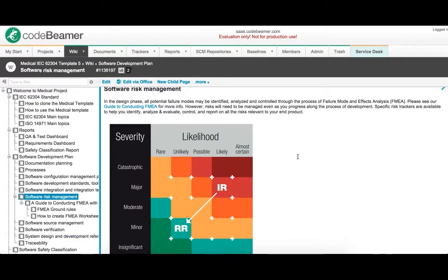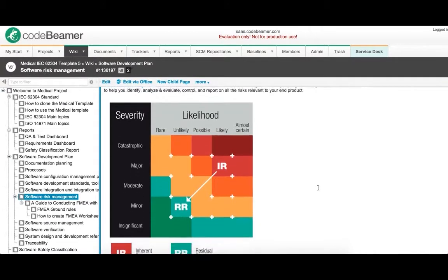Pre-configured FMEA features let you identify, analyze, control, and report on all your risks.